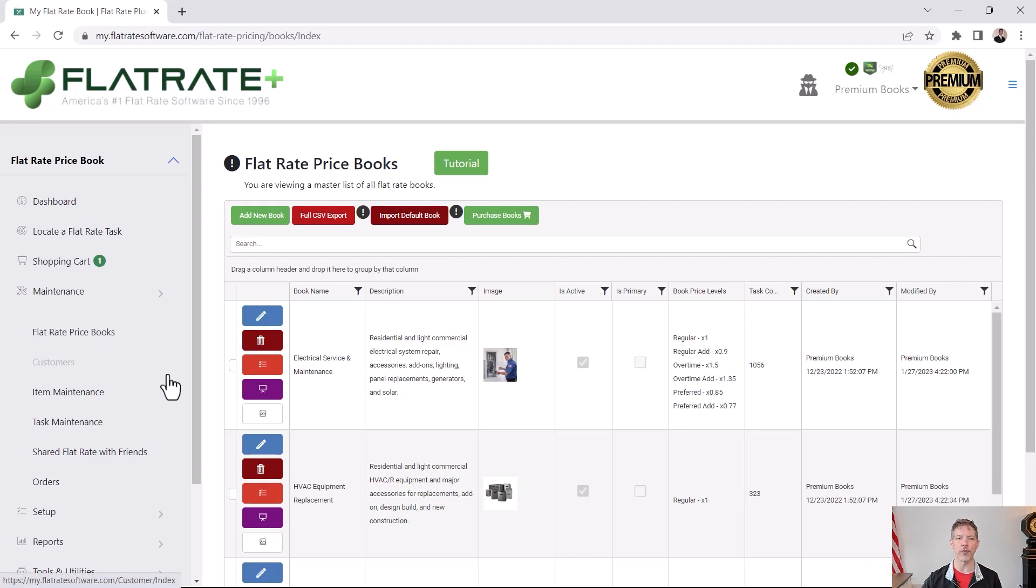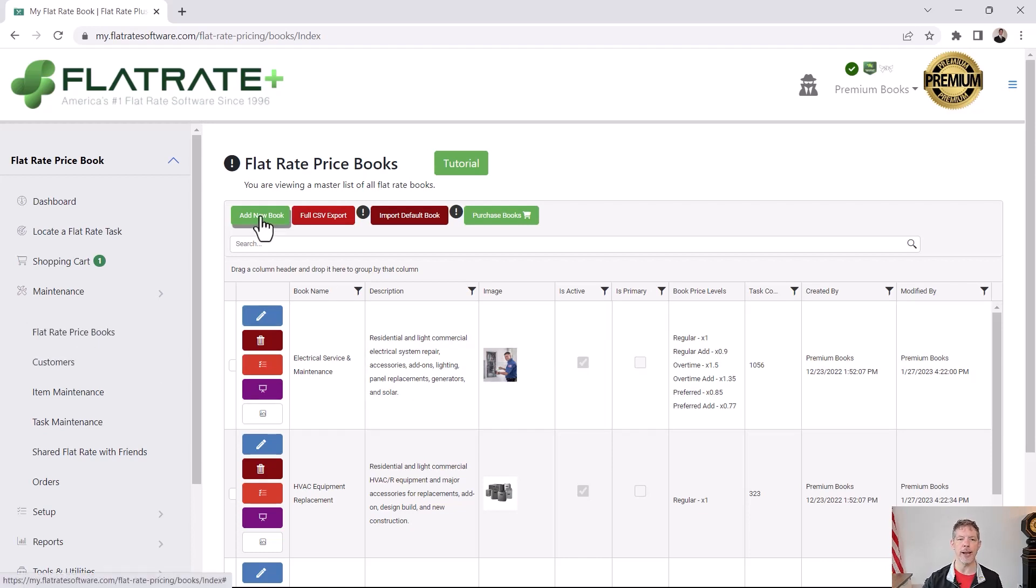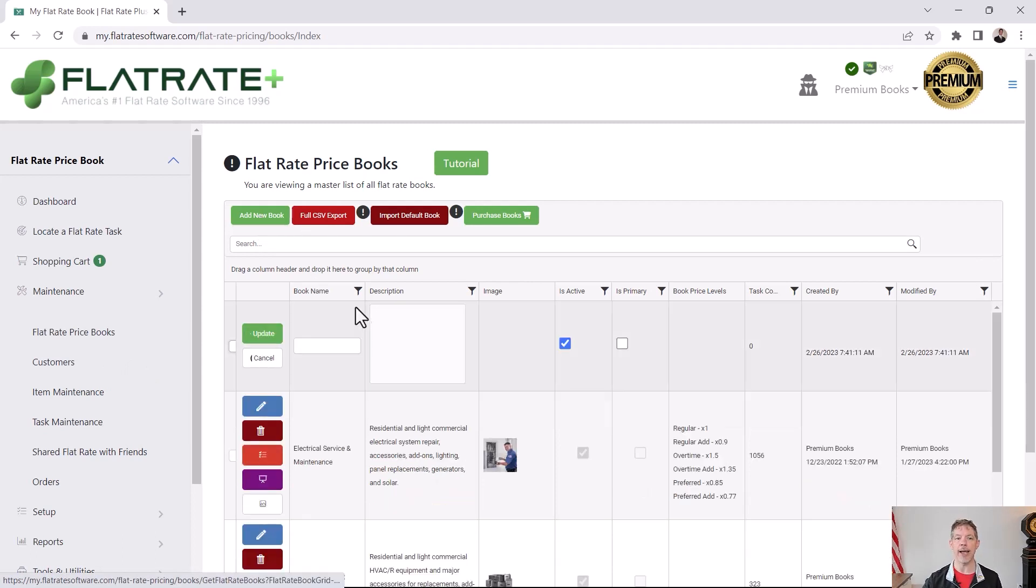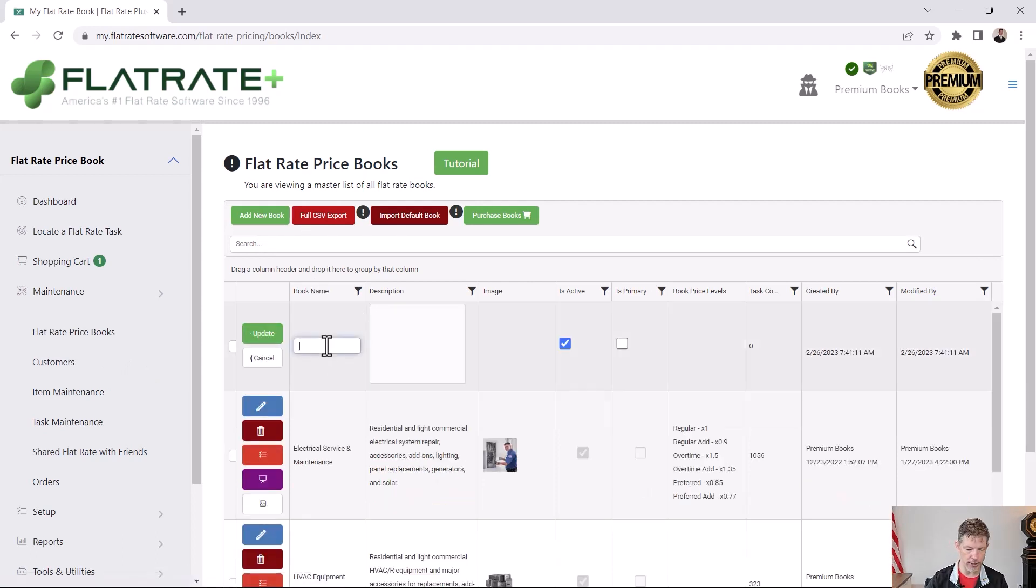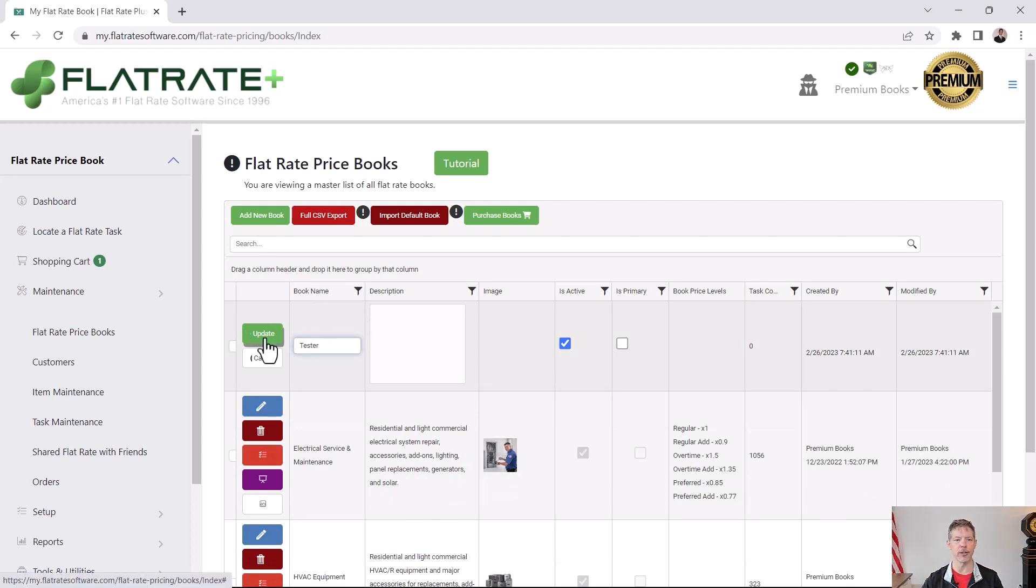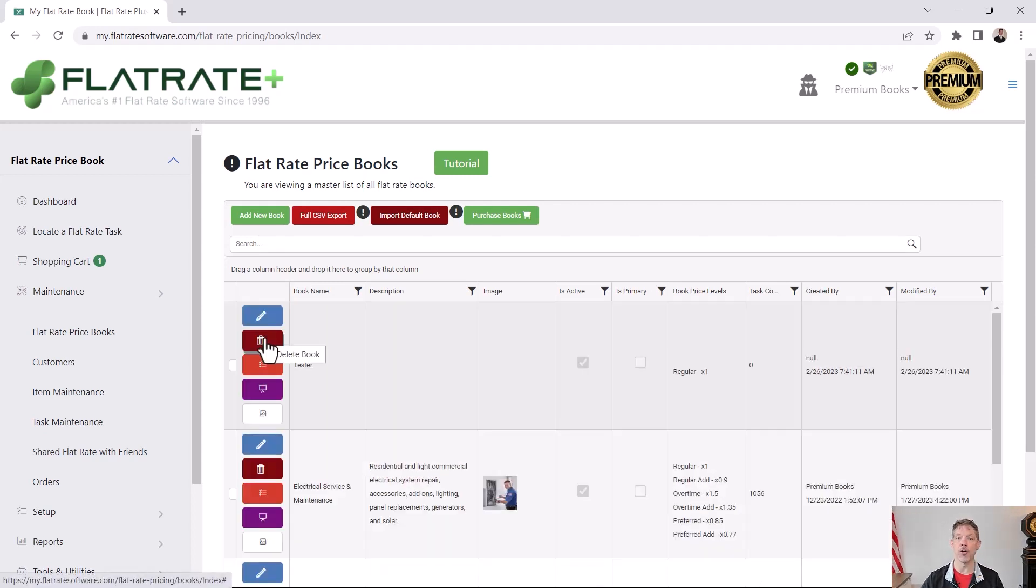Each one of those books is in this list. If you want to create a new book then you will click the add new book button and give it a name. I'll just call it tester and click update. I could have added an image, a description to that book.